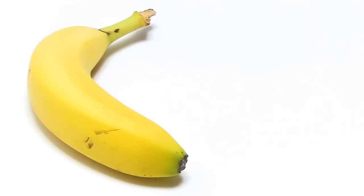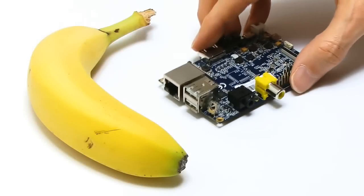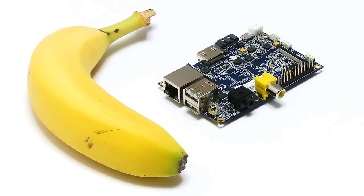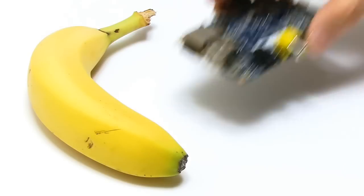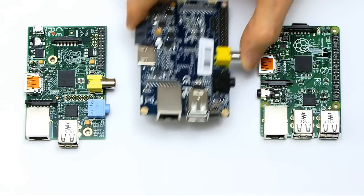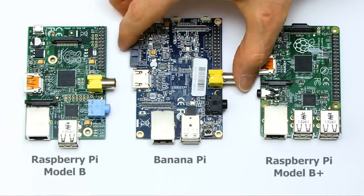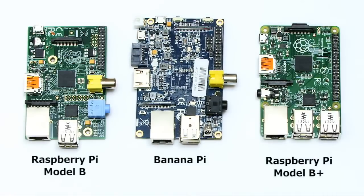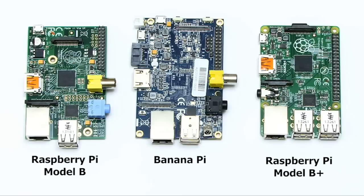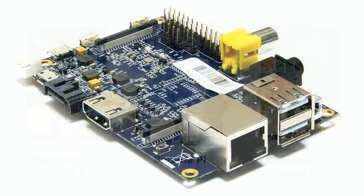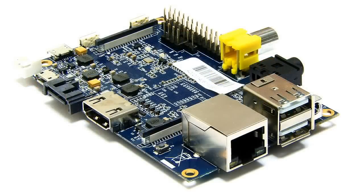Sadly the banana pie doesn't look anything like a real banana. It does though bear a striking resemblance to the Raspberry Pi, as you can see when we compare it here to the Raspberry Pi model B and model B+. This said, the banana pie is a more sophisticated single board computer, so let's take a look at its own individual hardware specification.